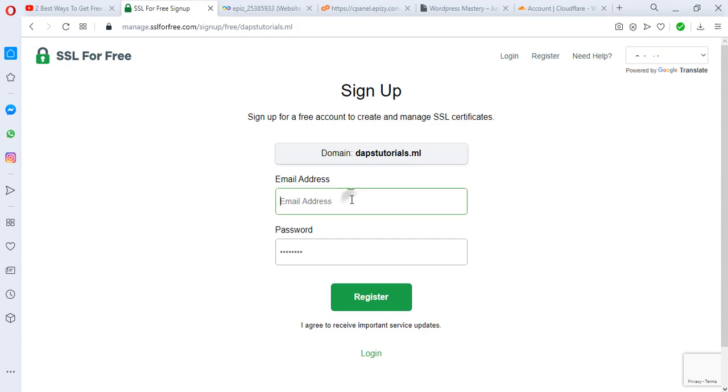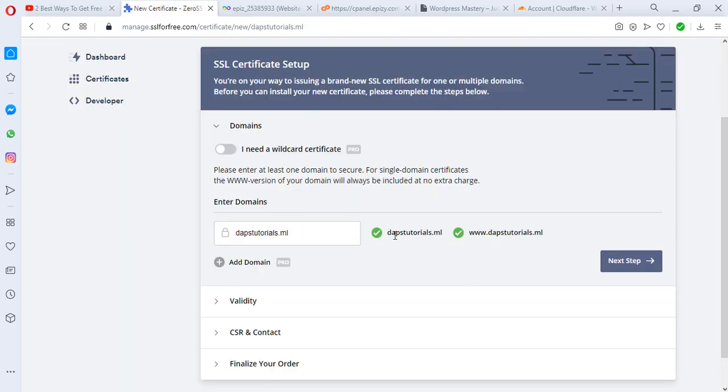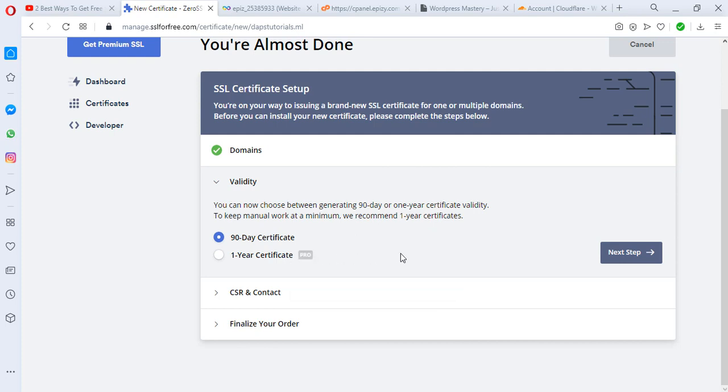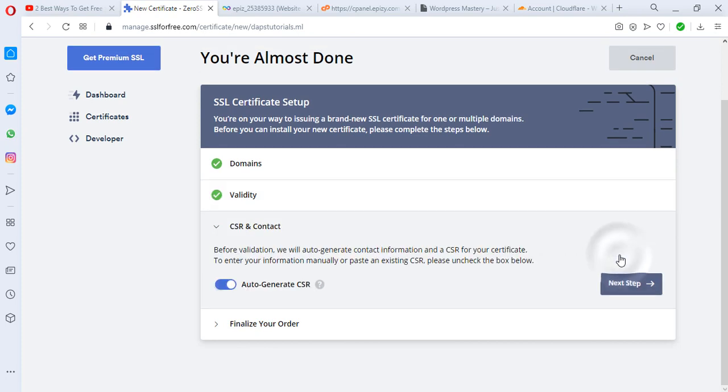Let's register right now. I have to put my details here. I'll be using this email dapstutorial@gmail.com and I have my password here, so I would have to register. Basically what we want to do is to get a certificate for domain dapstutorials.ml and that will be for the www version and the non-www version. Let's hit the next button.